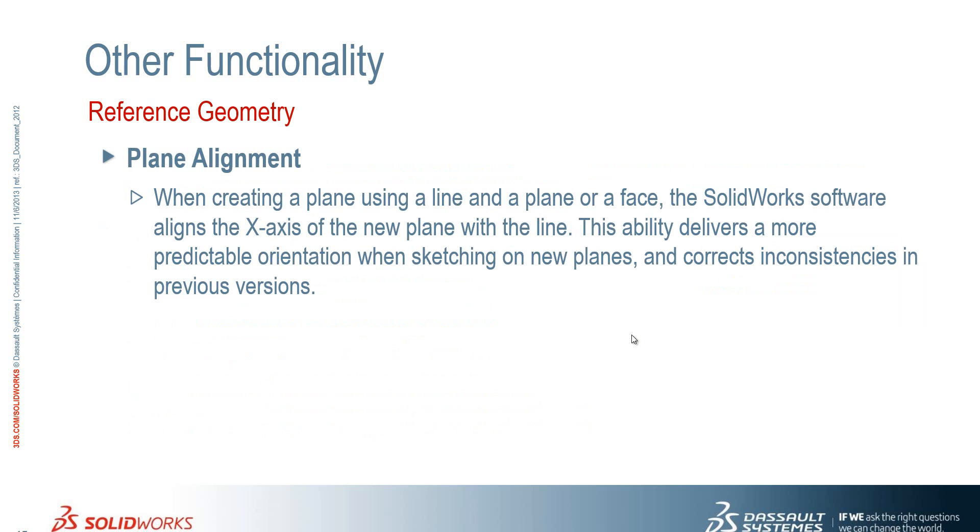With plane alignment we can now, when creating a plane using a line or a face, the software will now align the x-axis of the new plane with the line we've specified. So it's just giving us a much more predictable orientation.